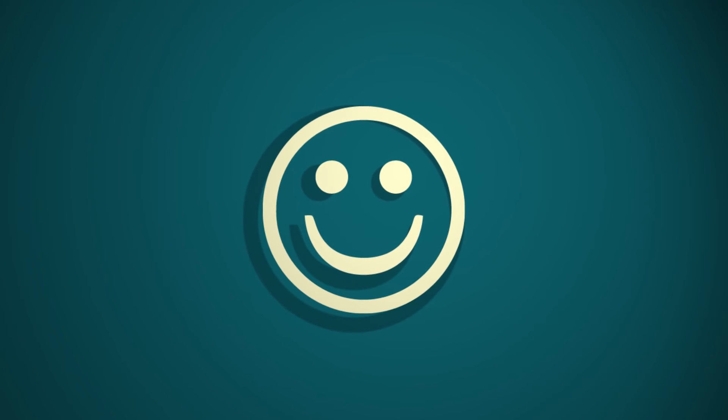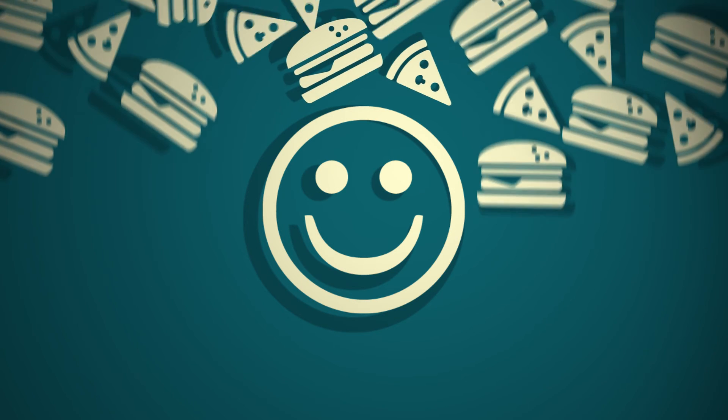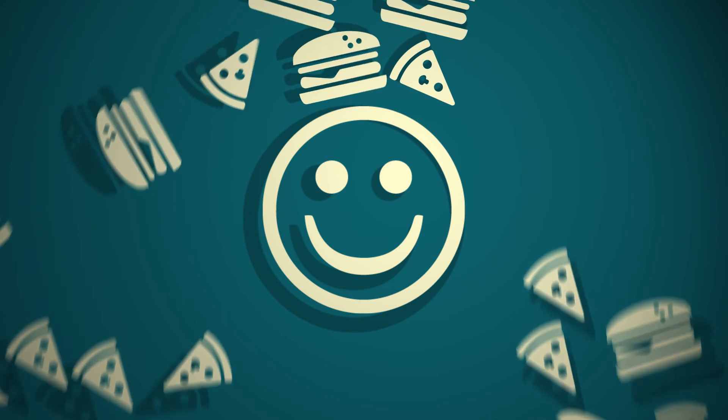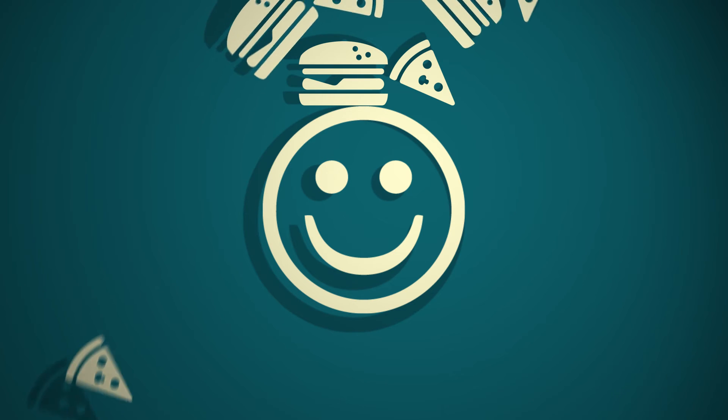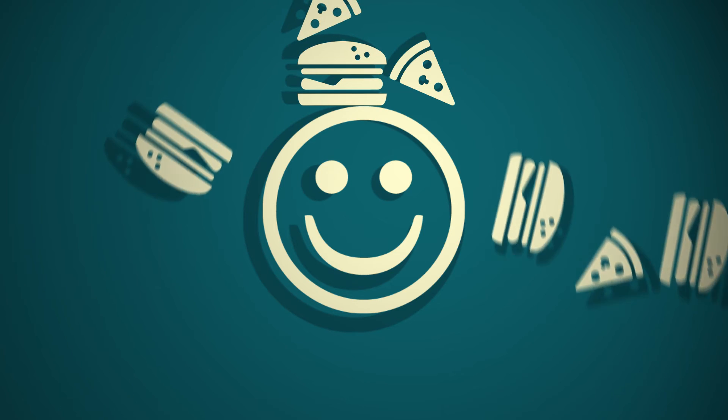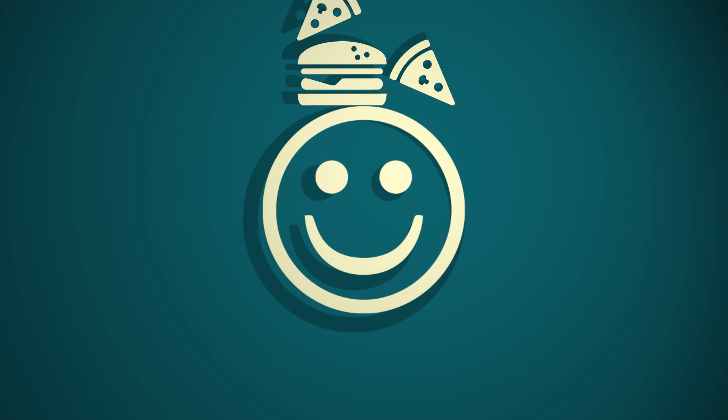Cheat days still have their place though, as they can be a lot more fun than refeeds as you're able to eat anything you want instead of having to stick to low fat foods as with refeeds. Pizza or burgers, anyone?